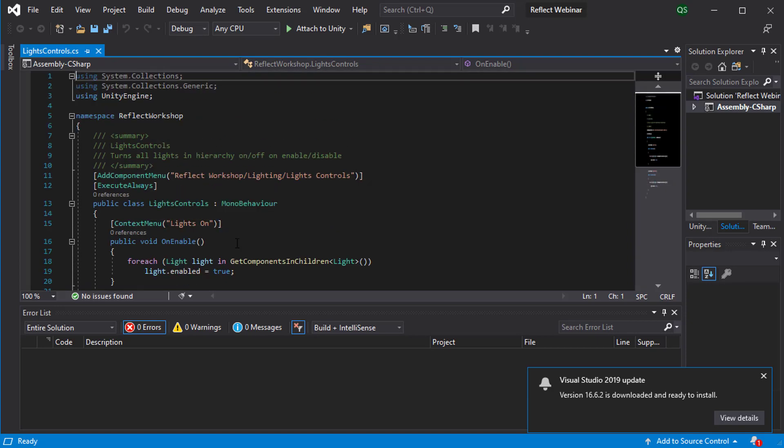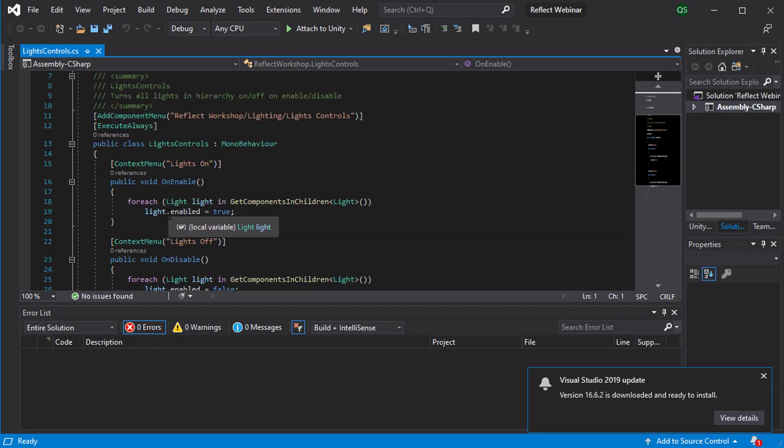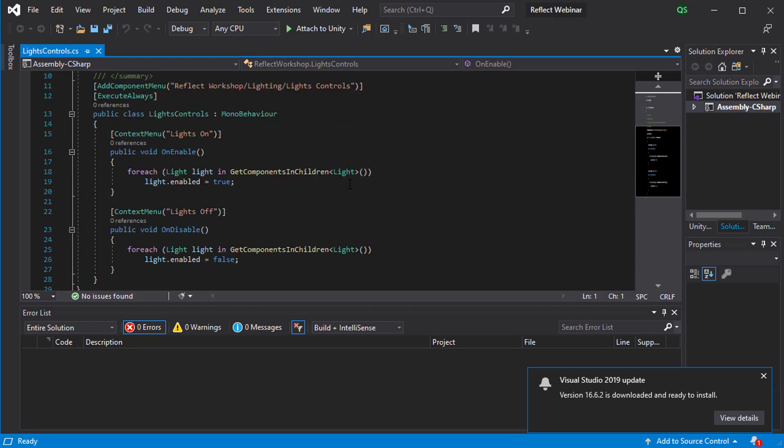It's going to add a context menu option called lights on and lights off. Inside each one of those, it's just running a for each loop where it's looking for all of the component children and whatever it is added to of type light.